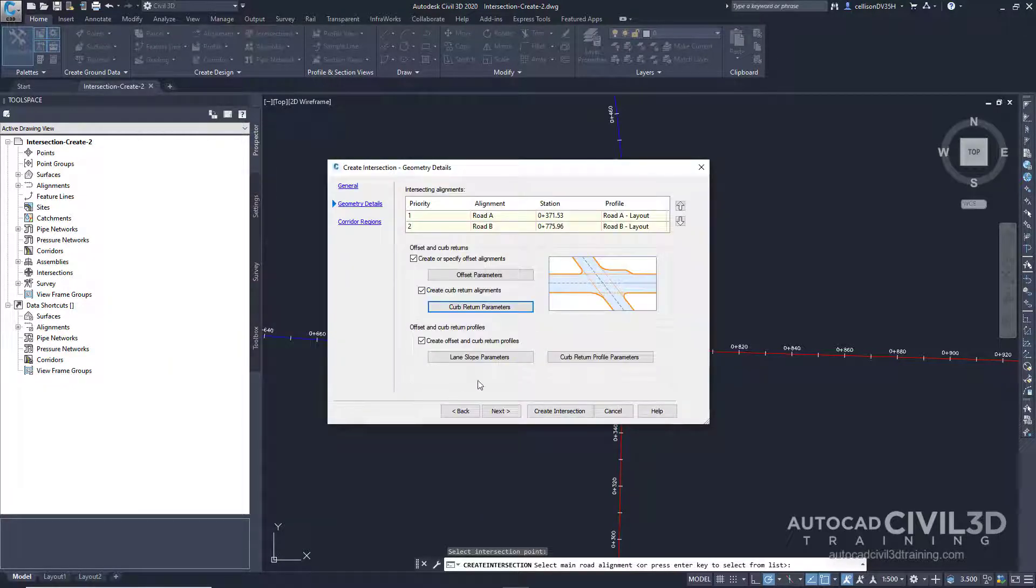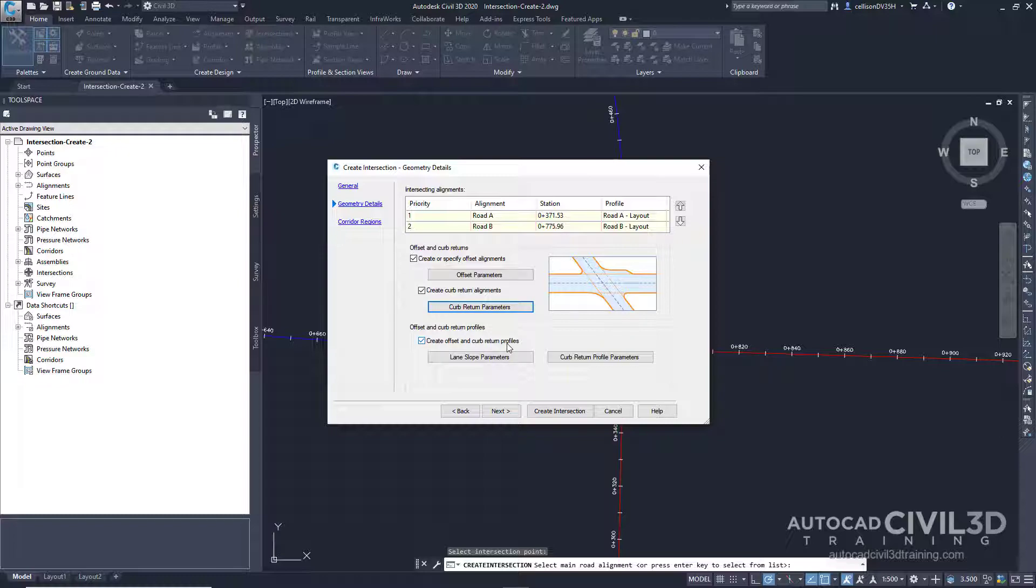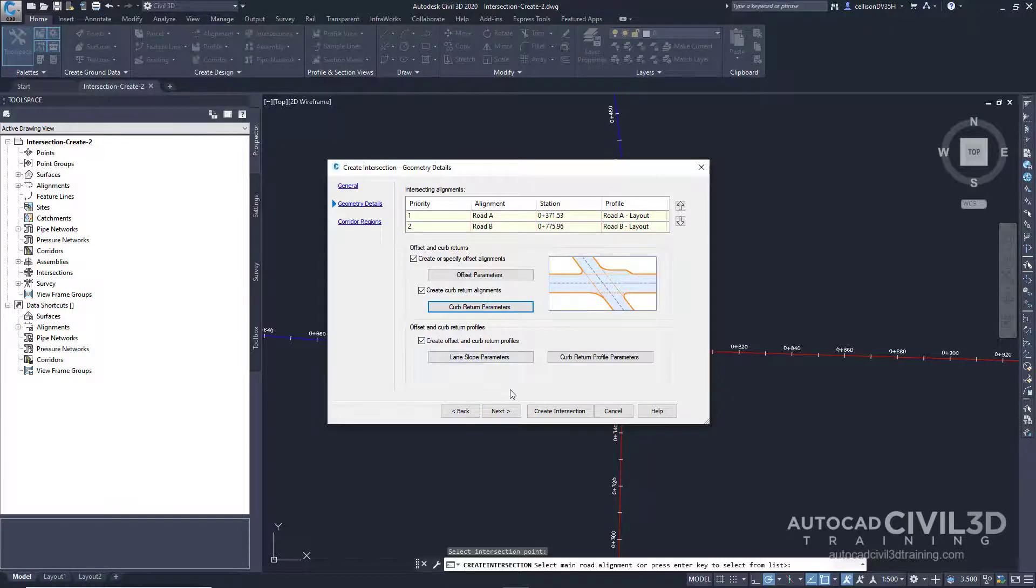In the create intersection wizard, make sure the checkbox for create offset and curb return profiles is selected. Then click next.